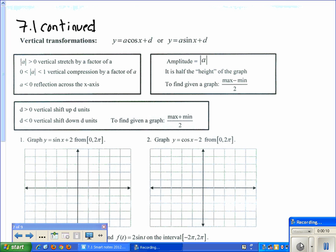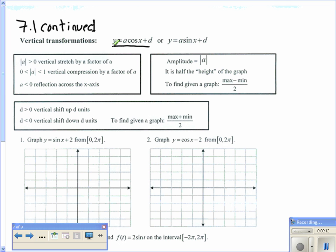If we're given these two equations — y equals a times the cosine of x plus d, and y equals a times the sine of x plus d — remember that the a value on the front tells us whether a graph is vertically stretching or compressing, or if it's going to be a reflection across the x-axis, and the d value is going to vertically shift our graph up or down.